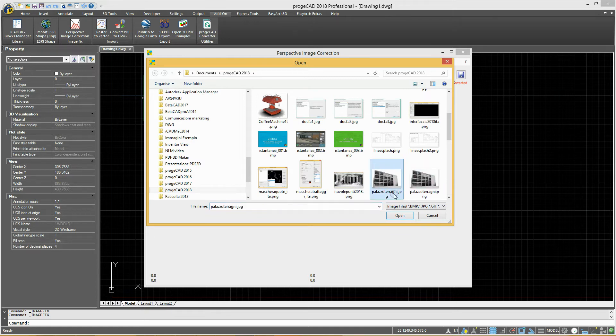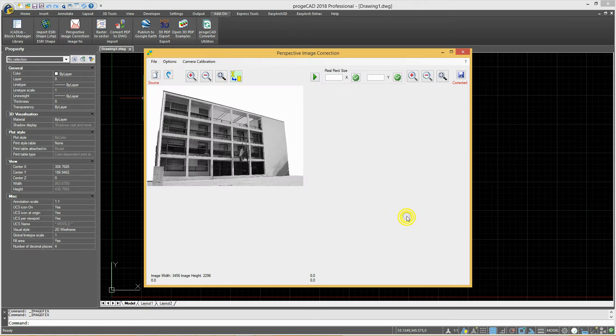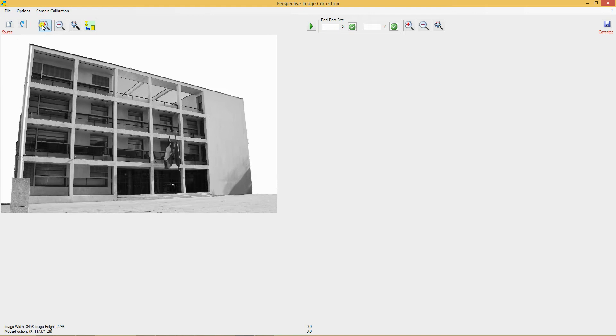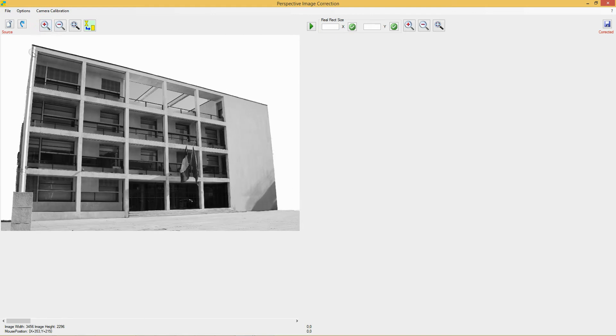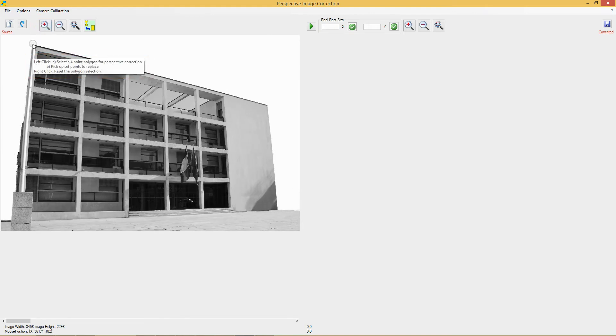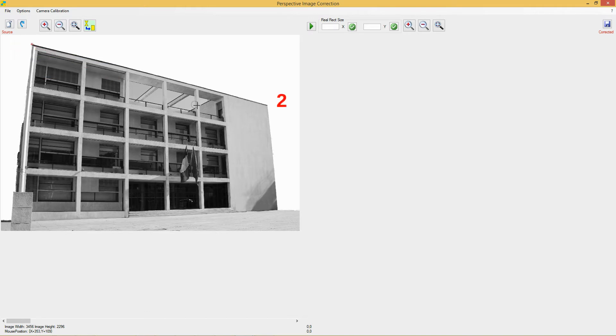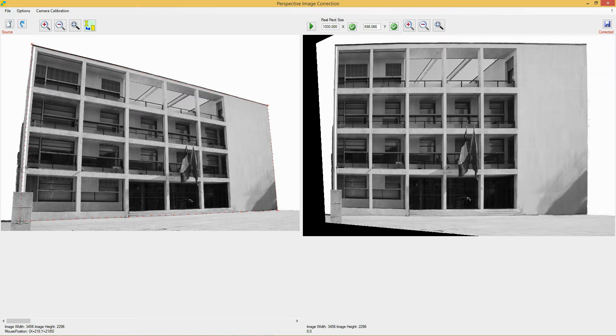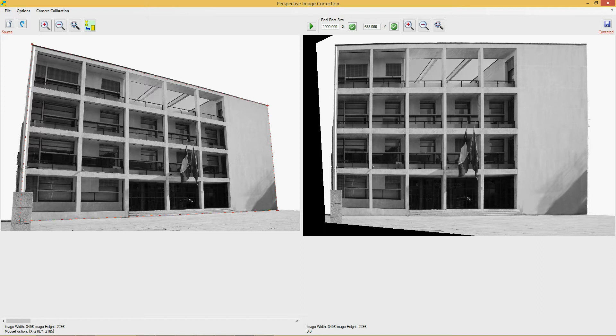Load one source image and set four points of a polygon, which defines a rectangular area in the real world. First set the upper left point, then the upper right, lower right, and finally the lower left point. After setting the fourth point, the image is automatically adjusted and the result is seen on the right side of the window.